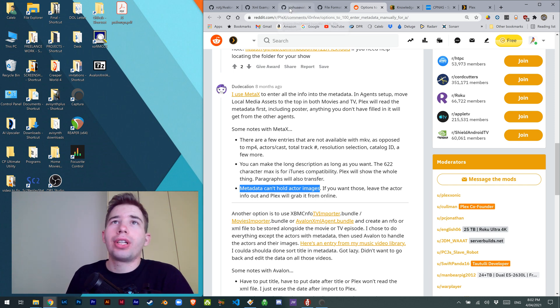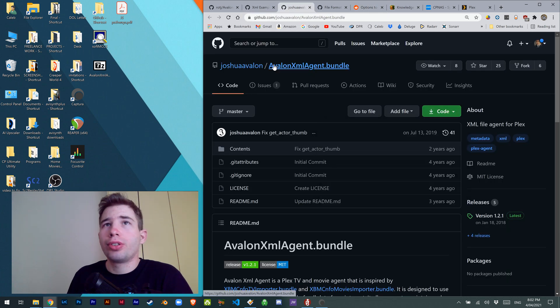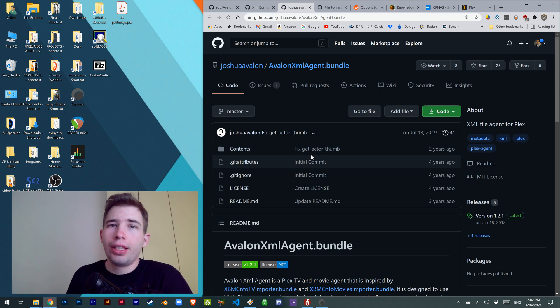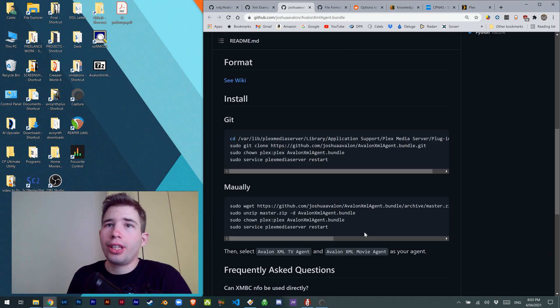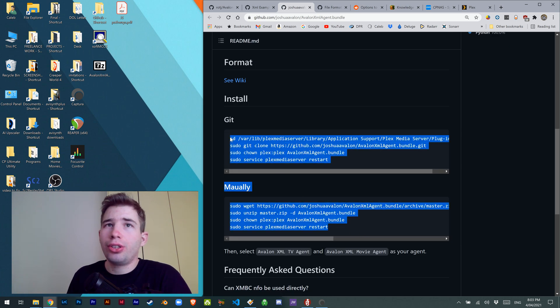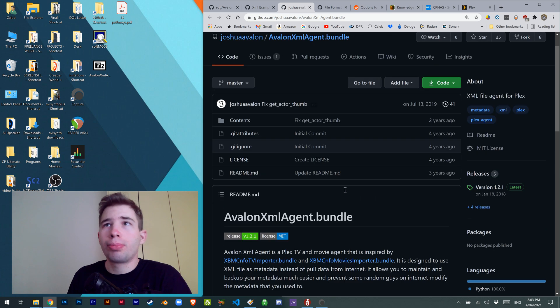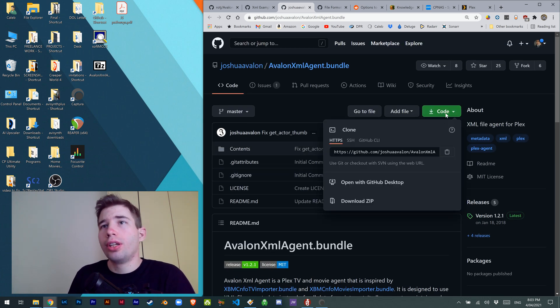So we're going to have to use a custom agent, and I'm going to use Avalon XML Agent.bundle. If you want to follow his install guide, you can do that using SSH, but if you don't know how to do that, I'm going to show you real quick.